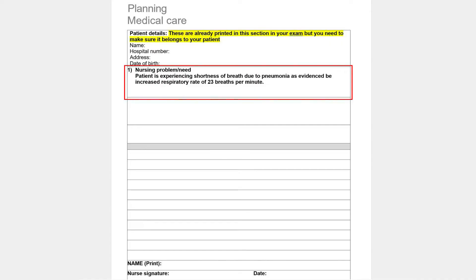Let's look at how to write the first care plan. The first section — patient details — is already completed for you, so you don't need to do anything with it. The second section is about nursing problems. Here you write one of the important nursing problems for your patient. For example, if my patient came in with shortness of breath due to pneumonia, I would write: 'Patient is experiencing shortness of breath due to pneumonia, as evidenced by a respiratory rate of 23 breaths per minute.' Word it simply — don't make it complicated.